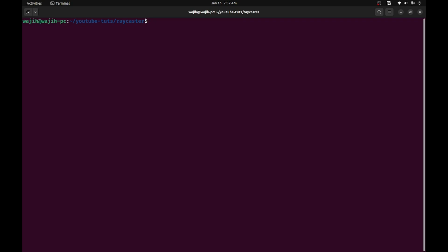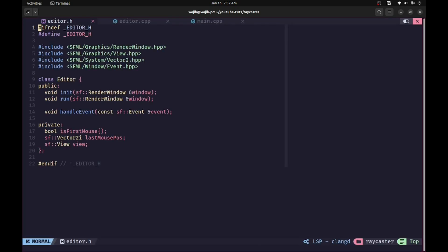Welcome back everyone to the Hello World Guy. This is another episode of the Raycaster game in C++ series. In this video we are going to continue by starting to implement the actual map editing functionality in our editor. I have gone ahead and opened up my project directory and I'm going to open up editor.h, editor.cpp, and main.cpp in vim.